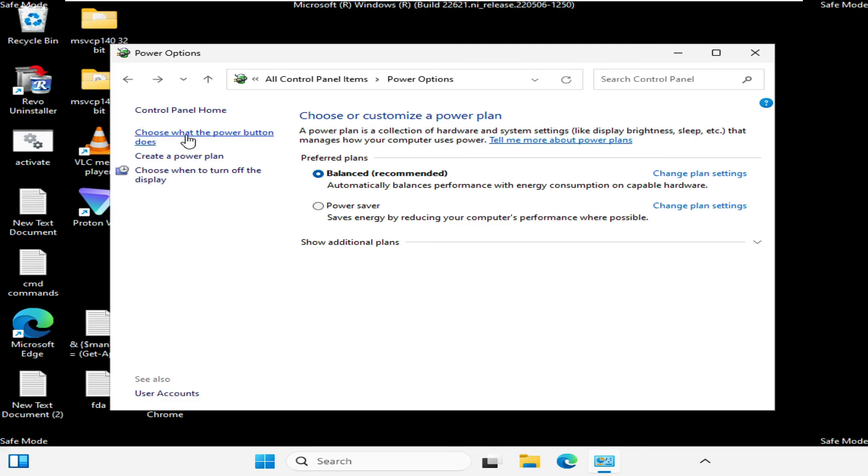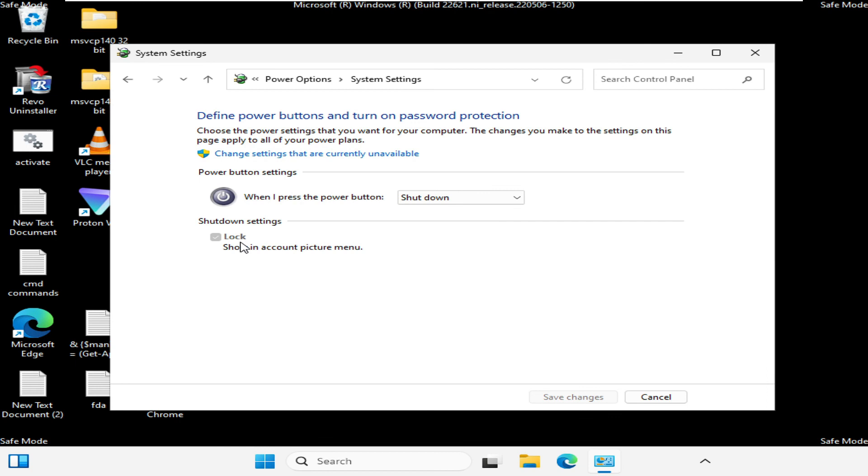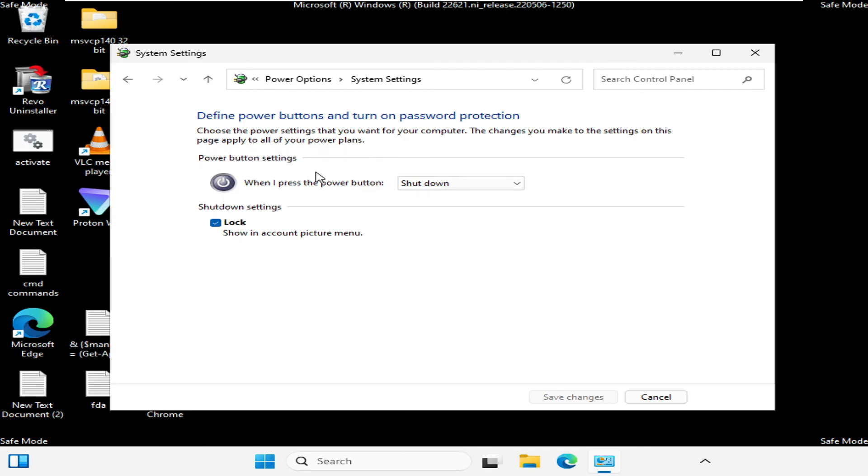Then click on 'Choose what the power button does.' Click on it and now here in the Shutdown Settings you will be getting an option of Fast Startup. I'm not getting that option because I'm using a virtual machine, probably that is the reason. But you will be getting the Fast Startup option and you need to disable it. In order to disable it, first you need to click on 'Change settings that are currently unavailable,' and these options will be highlighted. Then you need to uncheck the option of Fast Startup and then click on Save Changes.